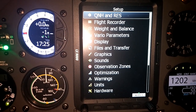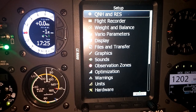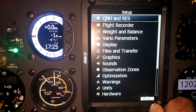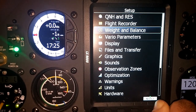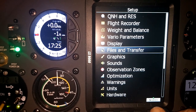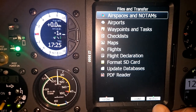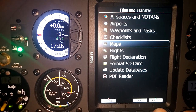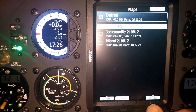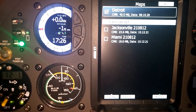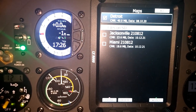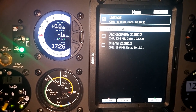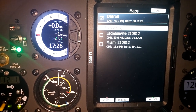Once you've done that and put it on the SD card, then on your LX, go to the Setup menu and scroll down to Files and Transfers and select that. Then scroll down to Maps and select here. Now we can see I have the Detroit sectional loaded in internal memory, and on the SD card I have Jacksonville and Miami.